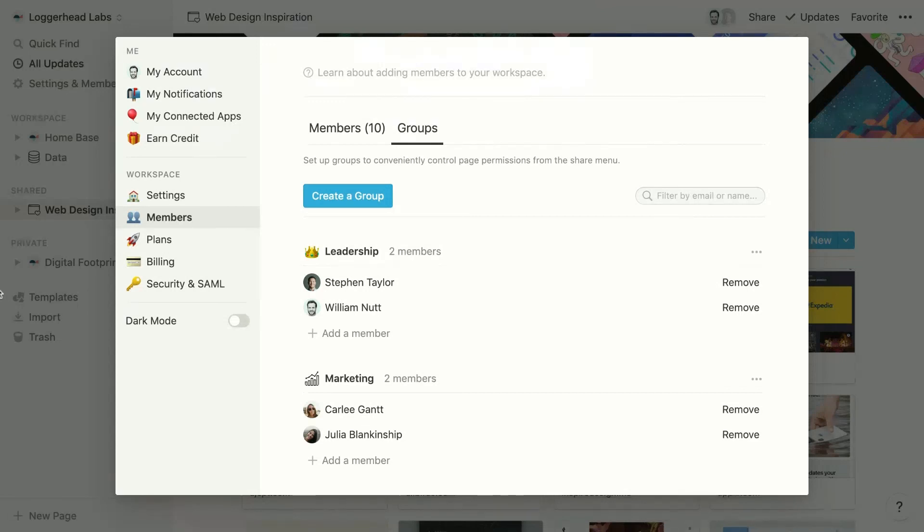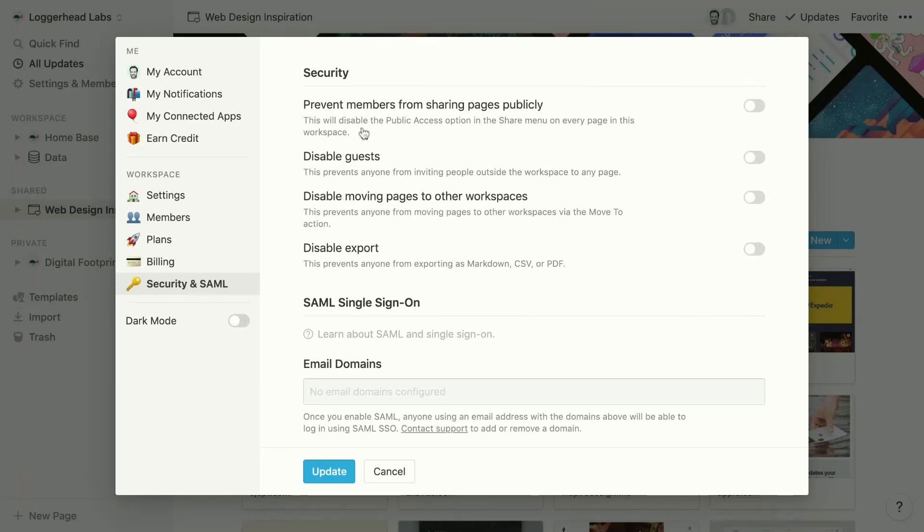Lastly, admins can disable sharing options under security and SAML. Here they can prevent members from sharing pages publicly, and they can disable guests, which prohibits members from sharing pages with non-members.